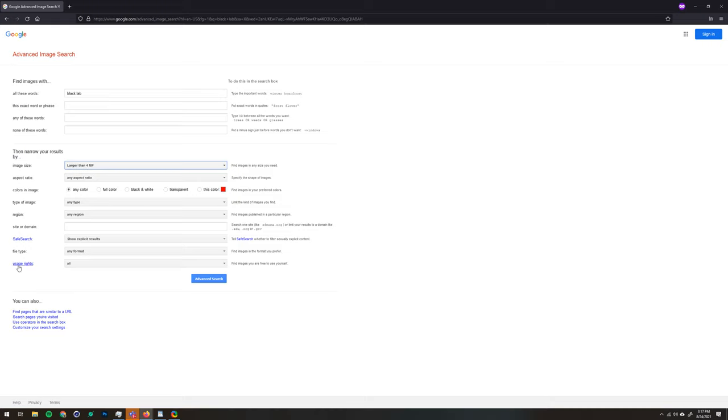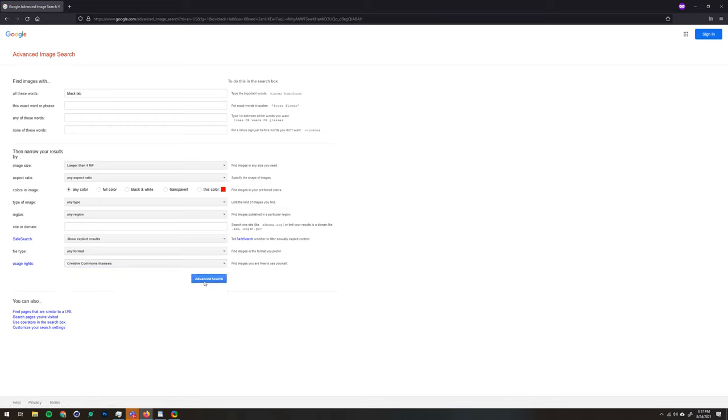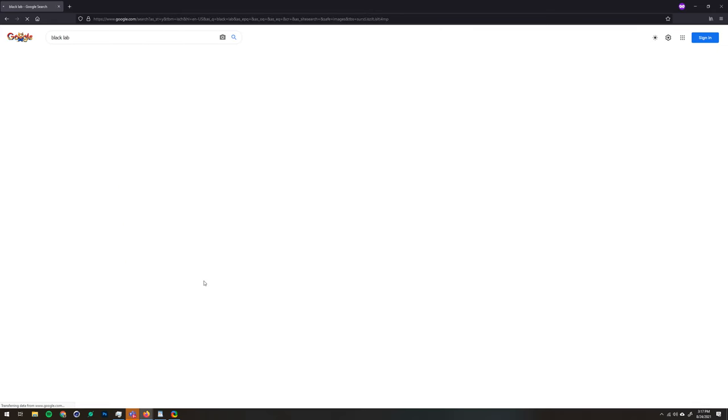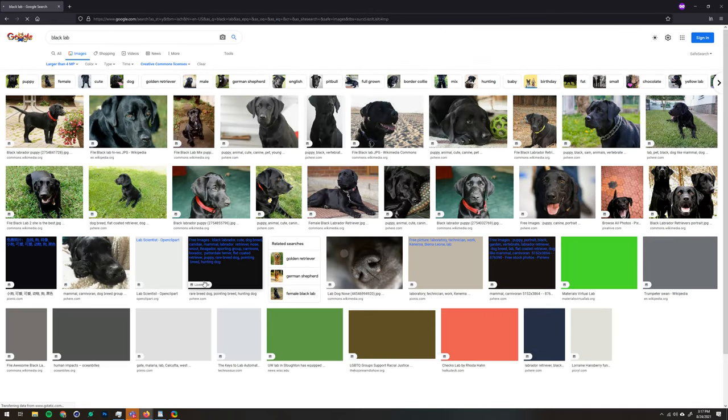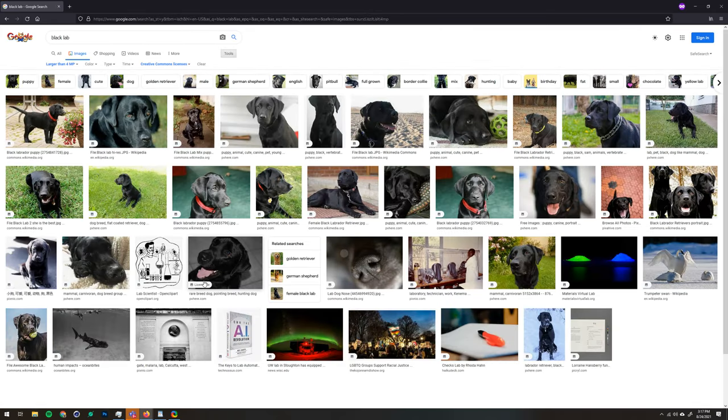We're also going to change the Usage Rights from All to Creative Commons to avoid any copyright issues. Once you click Advanced Search again, you will be greeted by a new page of results, and anything on this page should be usable as long as it takes up the majority of the frame.